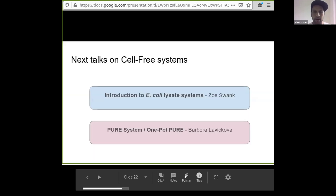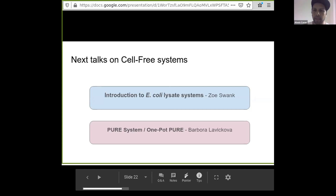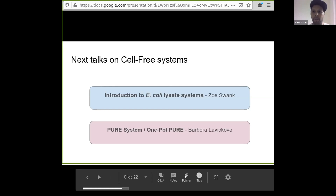I'd like to introduce you to the next cell-free webinar talks. The next talk from Zoe will take you through how to practically make an E. coli cell-free system. And in our third talk, Barbara will explain the PURE system and how to make one. Thank you very much for your attention, and good luck with your iGEM projects — I can't wait to see them.